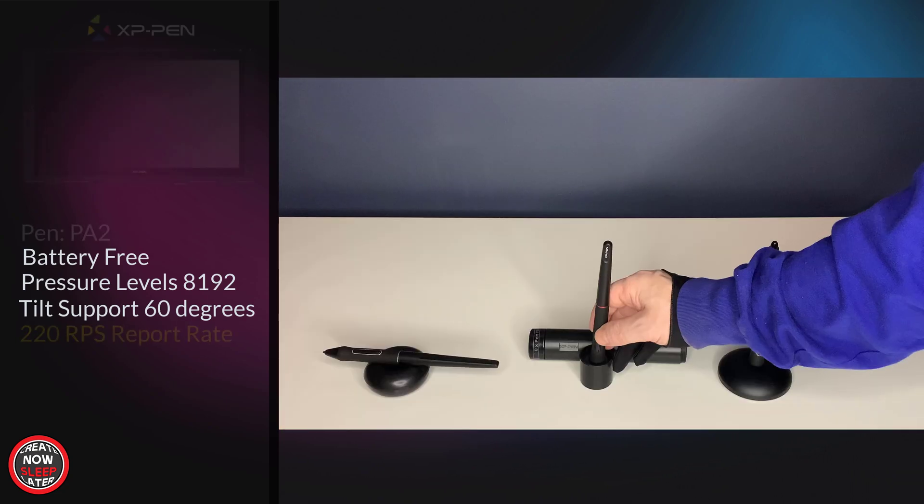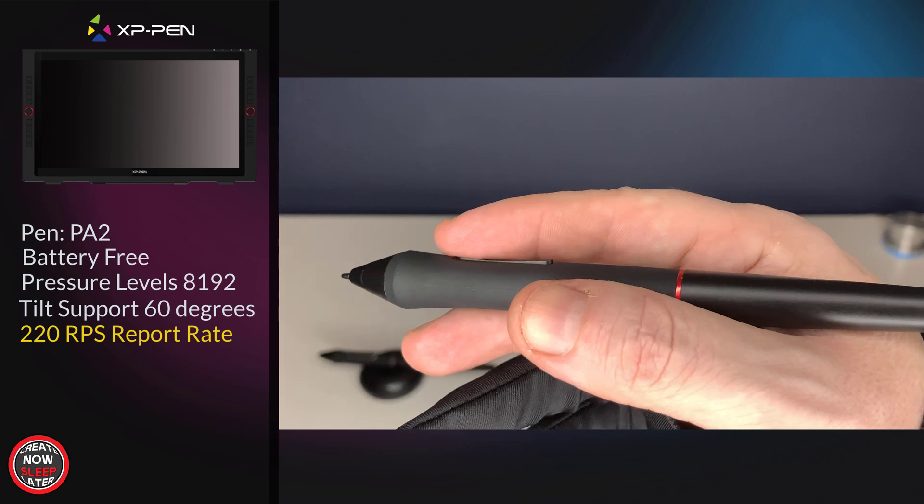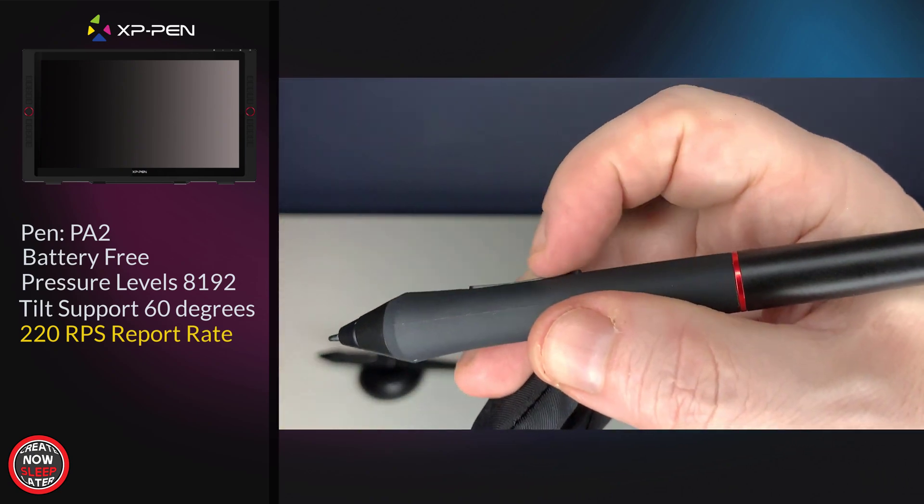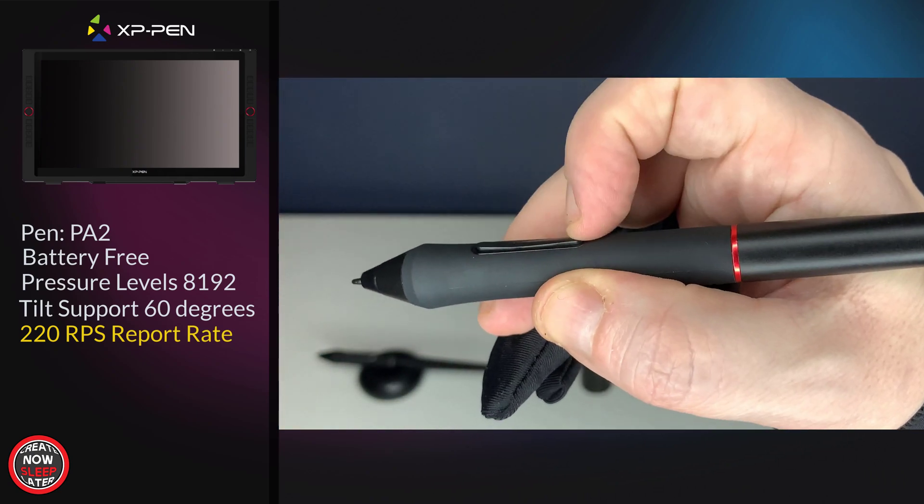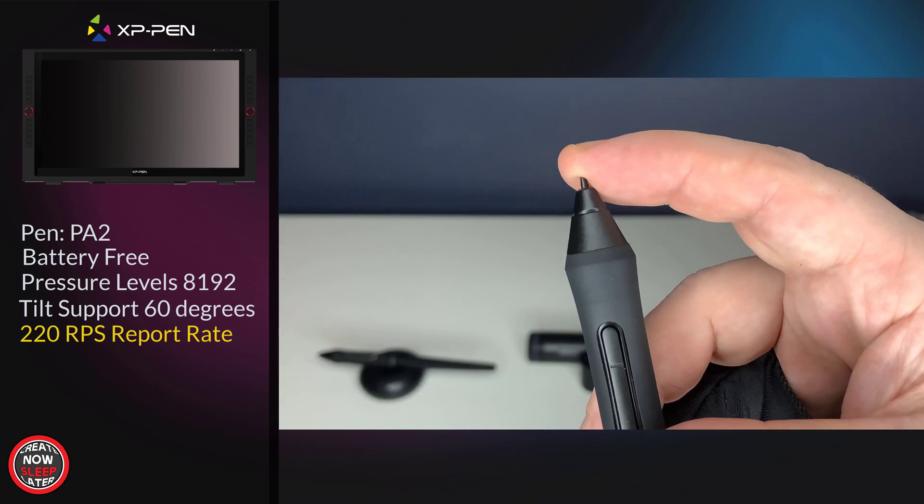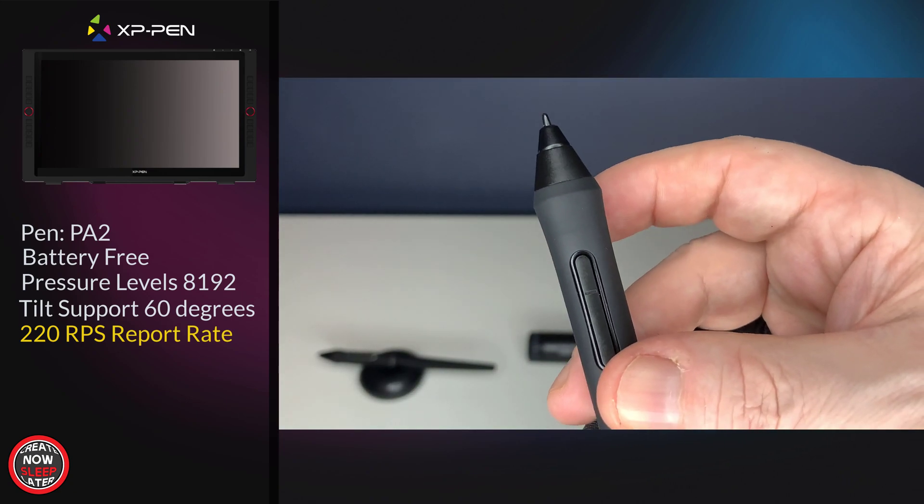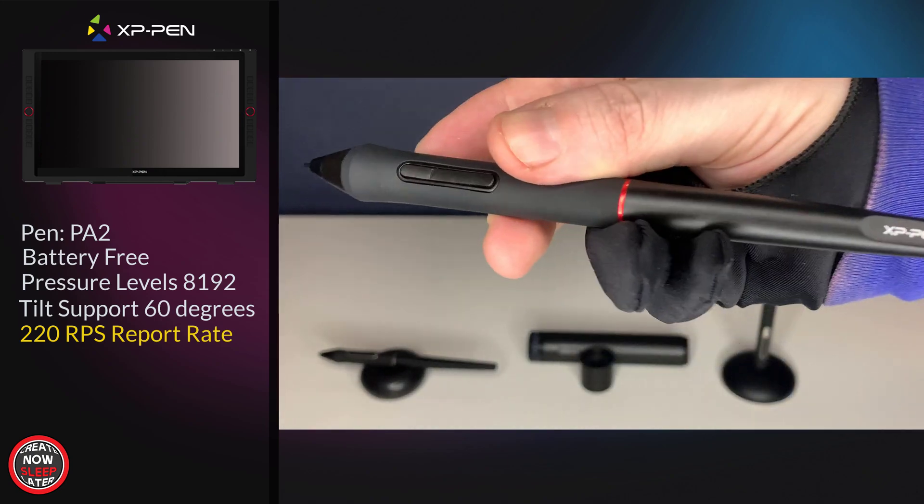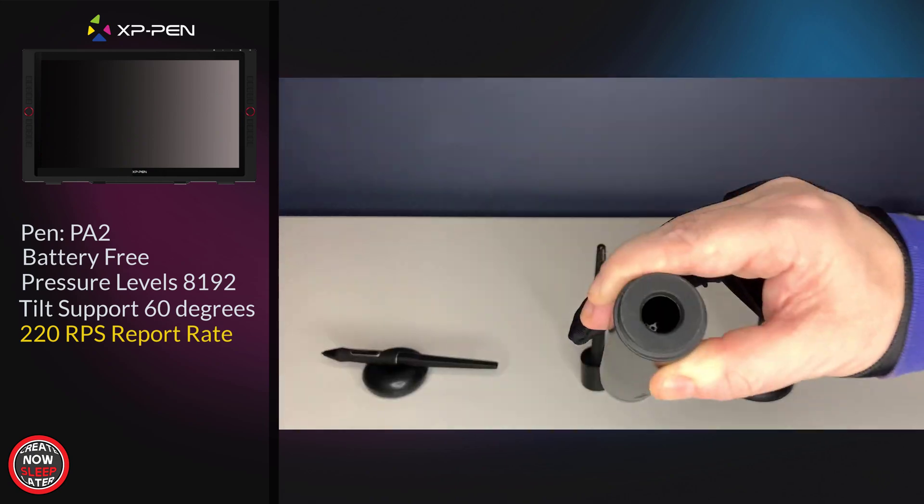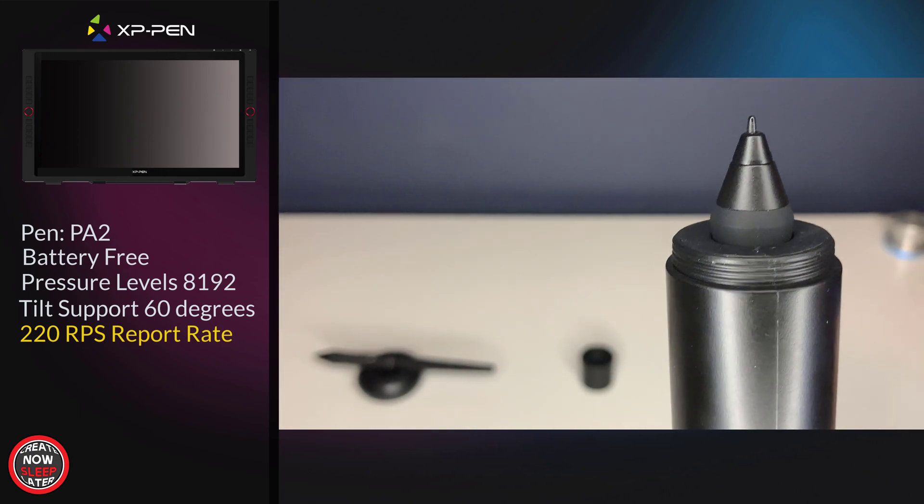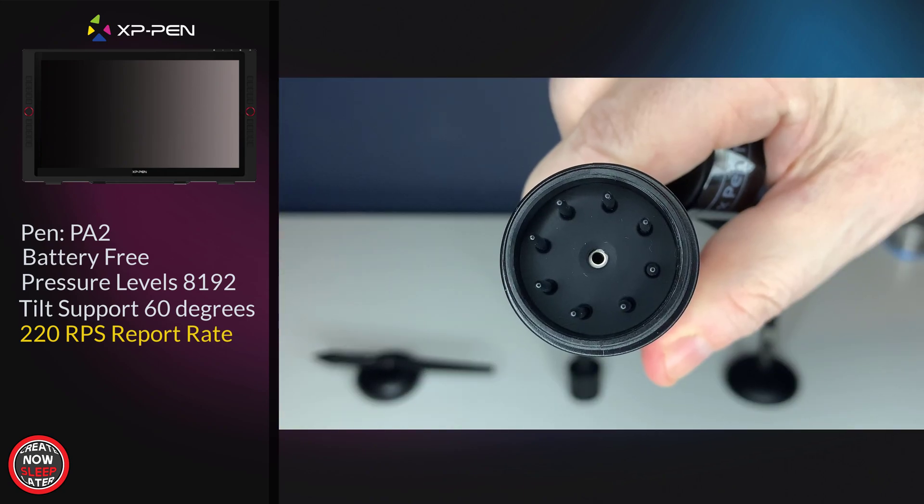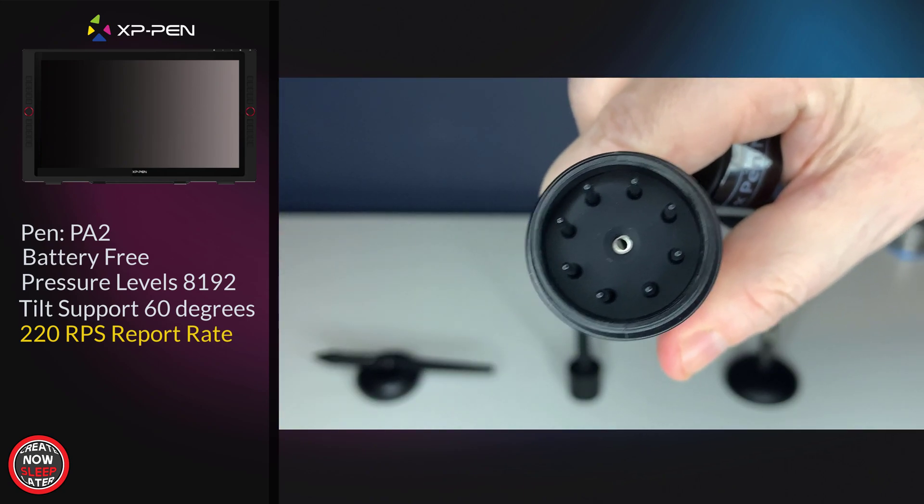Next up, the XP-Pen PA2—again, similar specs, no eraser on the back, dual programmable buttons, rubberized grip, and a stiffer nib along the top. The stiffer the nib, the harder it's going to feel against the glass. The top of the cylinder pen holder—you drop the pen in there, and when you unscrew the back, you have your spare nibs and your nib hole remover in the center.